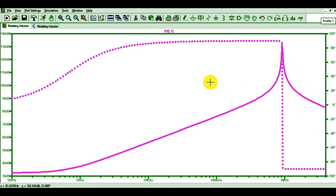I hope you can now model your inductor in LTSpice. You can see the voltage versus frequency waveform and the impedance versus frequency waveform — how the inductor behaves throughout the frequency range, what the resonance frequency is, and what the inductive versus capacitive behavior looks like. If you have any further questions, feel free to ask in the comment section. Thanks for watching this video.